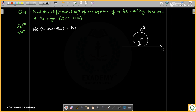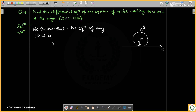So the equation of any circle which will touch the x-axis — where is the center? — this will be: x squared plus y squared is equal to 2fy. We will take this as equation number one.